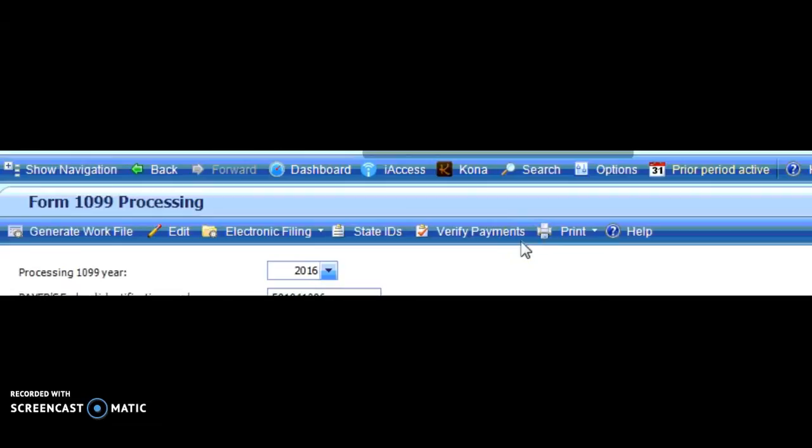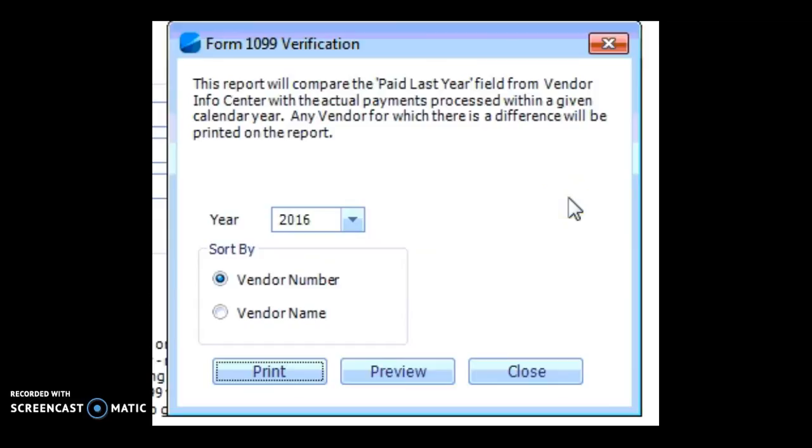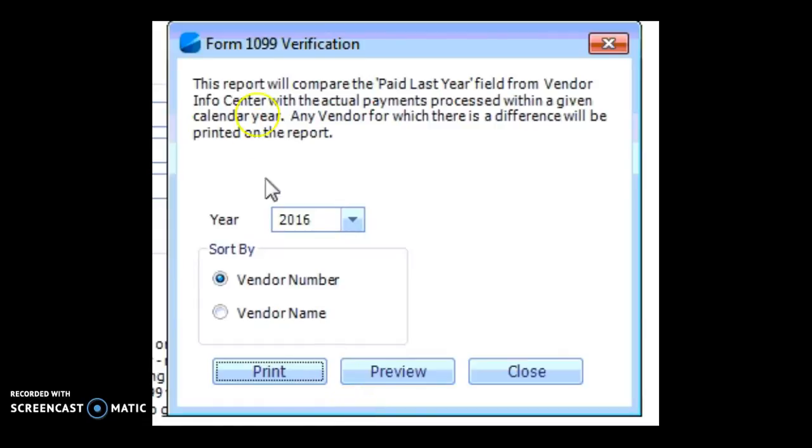Last but not least, before I print my 1099s, I'm going to verify payments. When you verify payments, it'll get checked against the Vision file and if you recall that initialized field in your vendor file called paid last year. So this dialog box pops up and you'd say you're going to print it and that's going to produce a printed report that shows if your 1099s indeed match what Vision shows checks were paid to that vendor.